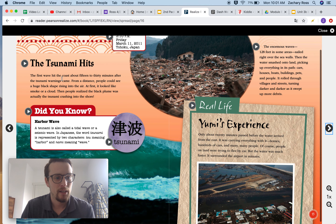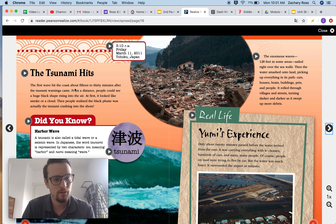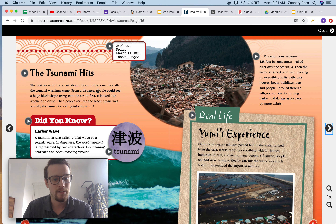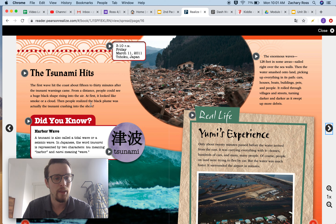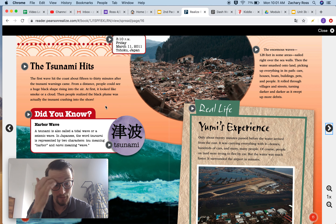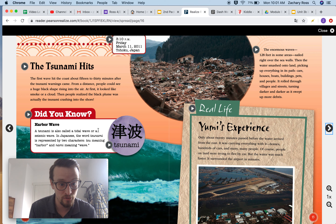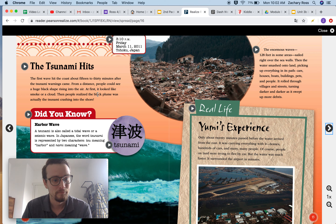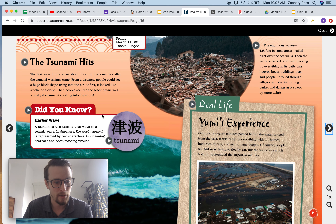The tsunami hits. The first wave hit the coast about 15 to 30 minutes after the tsunami warning came. From a distance, people could see a huge black shape rising into the air. At first it looked like smoke or a cloud. Then people realized the black plume was actually the tsunami crashing into the shore. A tsunami is also called a tidal wave or a seismic wave. In Japanese, the word tsunami is represented by two characters: tsu, meaning harbor, and nami, meaning wave — harbor wave.